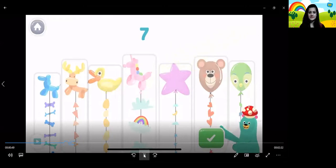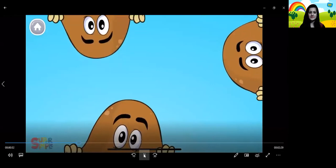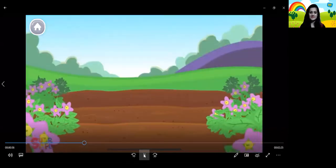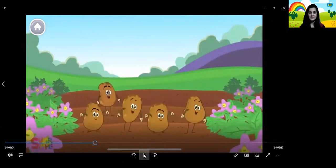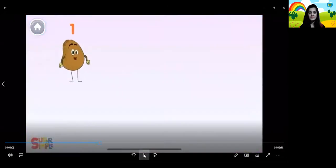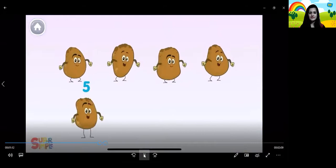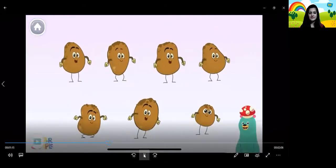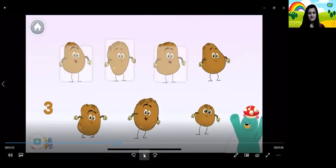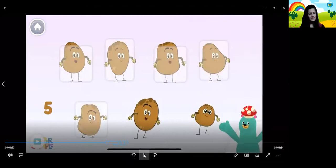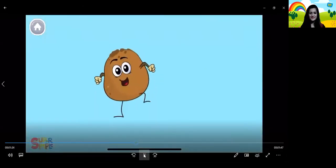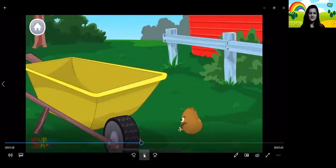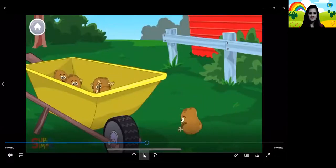Let's count some more. 1, 2, 3, 4, 5, 6, 7. How many potatoes are there? Tap and count them: 1, 2, 3, 4, 5, 6, 7. You counted 7 potatoes. Now drag 7 potatoes into the wheelbarrow: 1, 2, 3, 4, 5, 6, 7. You put 7 potatoes into the wheelbarrow.